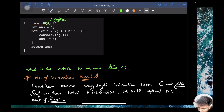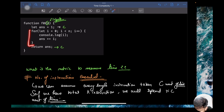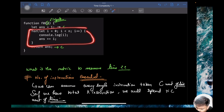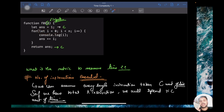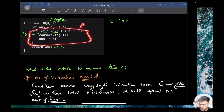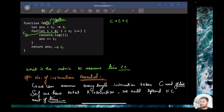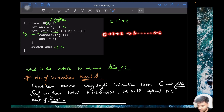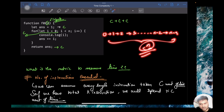This return statement is just one instruction — it takes C unit of time. Inside the for loop, the variable initialization happens only once, taking C unit of time. So we have three C's so far. This loop goes for n iterations — from 0 to less than n — that is a total of n iterations. From 0 to n-1, this is total n iterations.